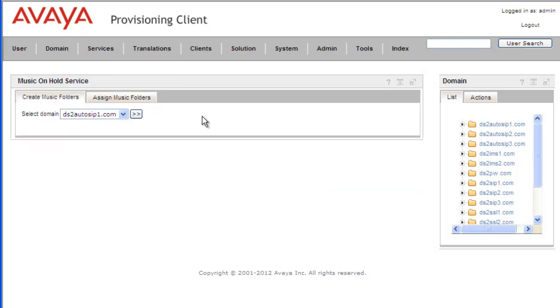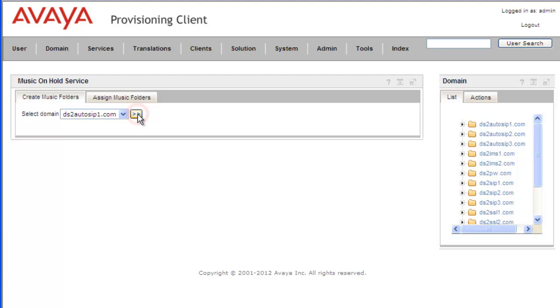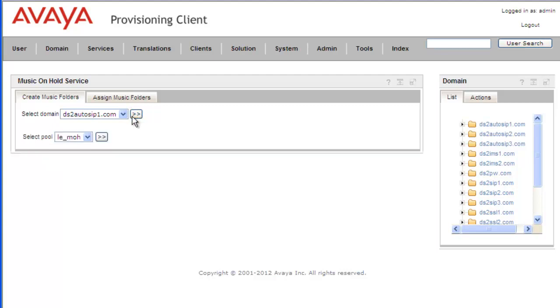And from the Music on Hold service portlet, we'll create a music folder or a logical entity for the domain that we're interested in. And in this case, it's the DS2 Autosip 1 domain. Click on the view. And then we'll select one of our Music on Hold service pools.